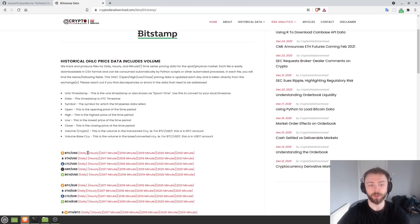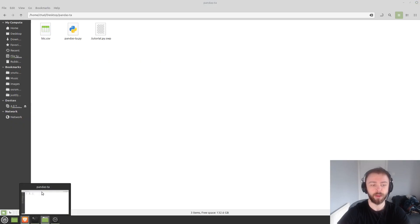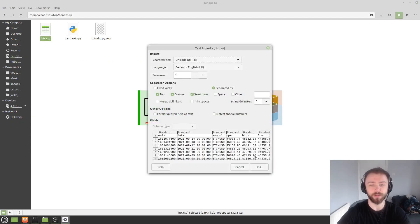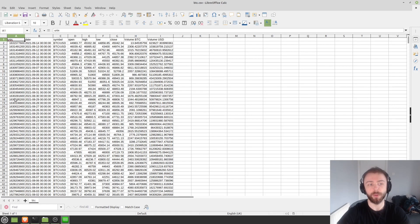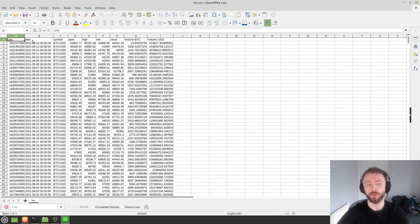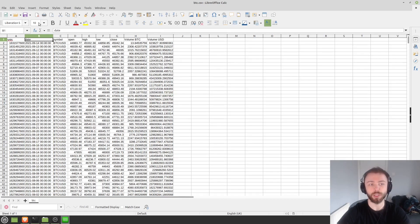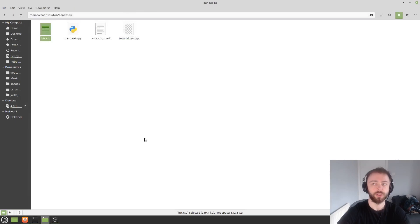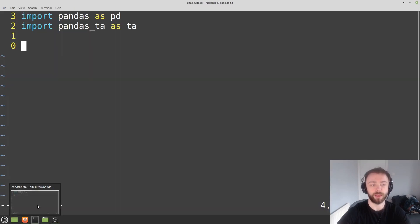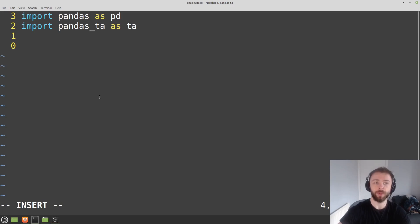You can just download one of these on the daily time frame, just open it up in Excel and see what's going on. We've got the Unix timestamp, which is the number of seconds since the first of January 1970, just how computers deal with time. This is the actual date in a human readable format, symbol, open, high, low, close, and so forth. So let's pull that information now into Python.